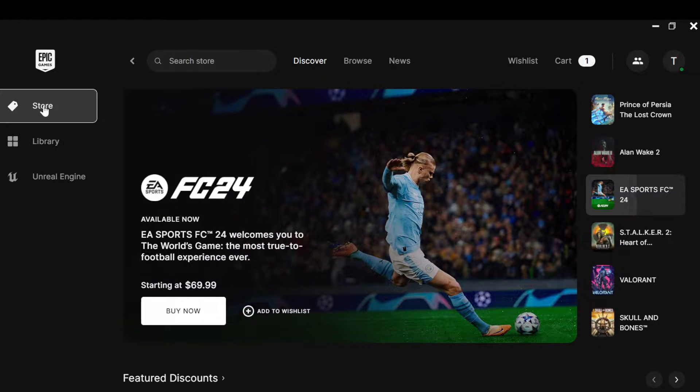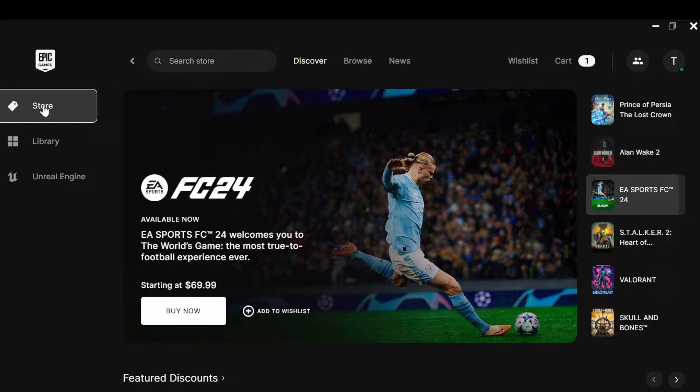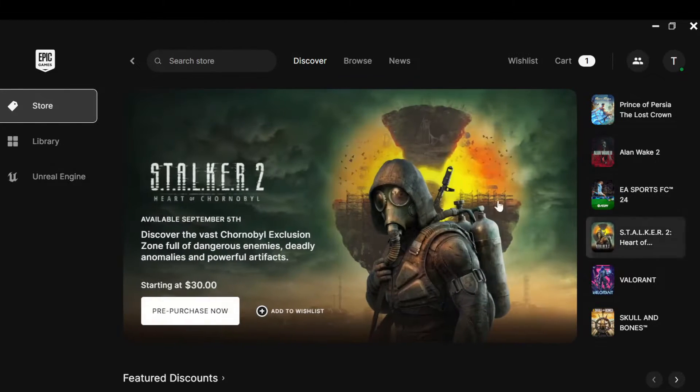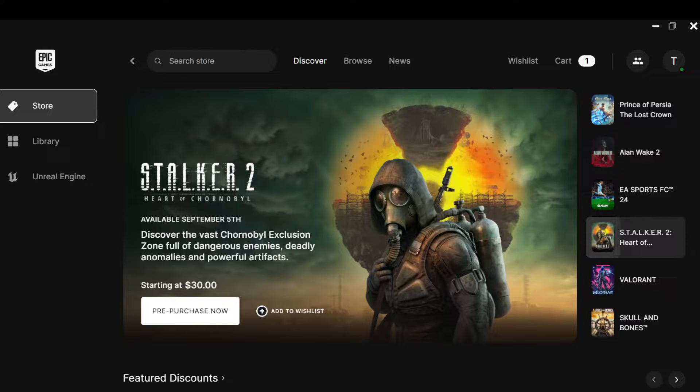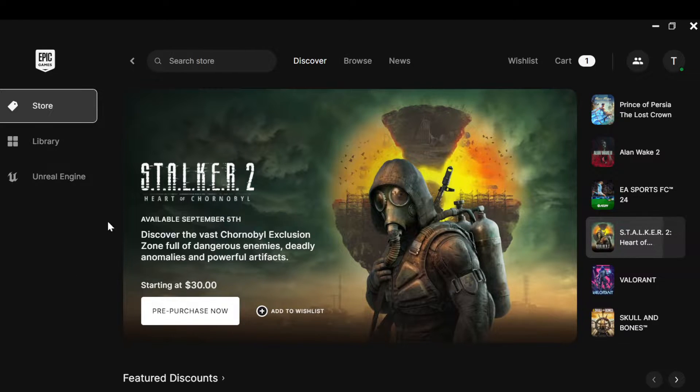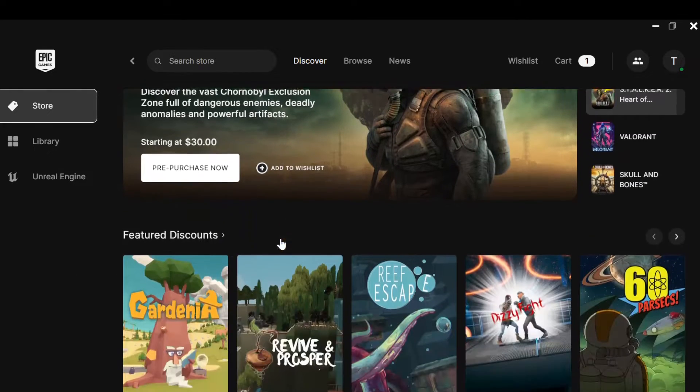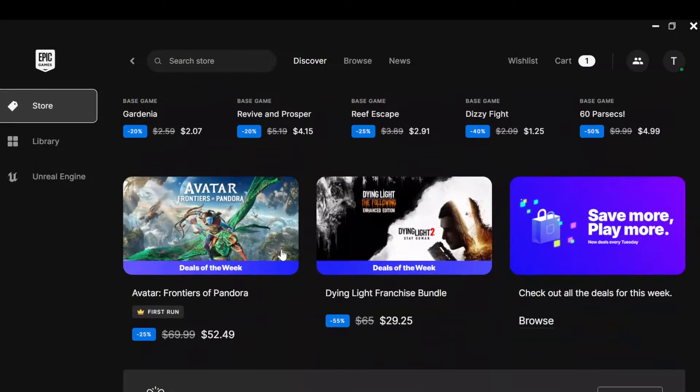The first step is to open up your Epic Games Launcher on your PC, just like I have done here. Once you've opened it up, you'll be brought automatically to the store's page. On this page you can see a number of games, trending games, free games, and games that you'd have to purchase.